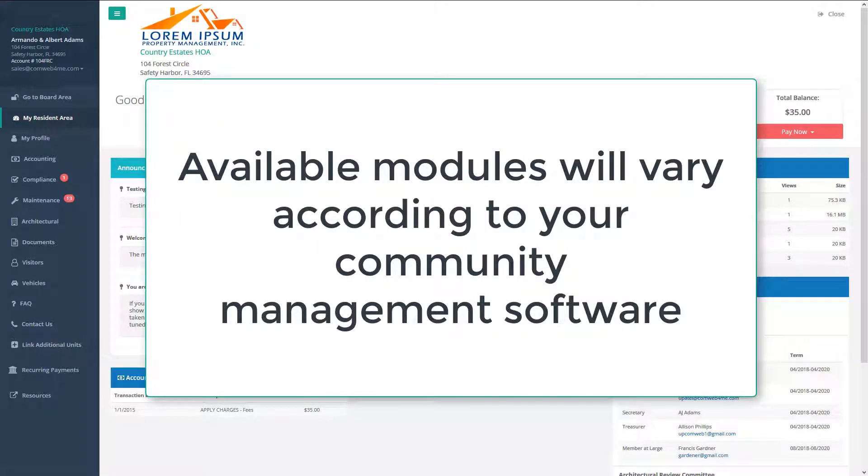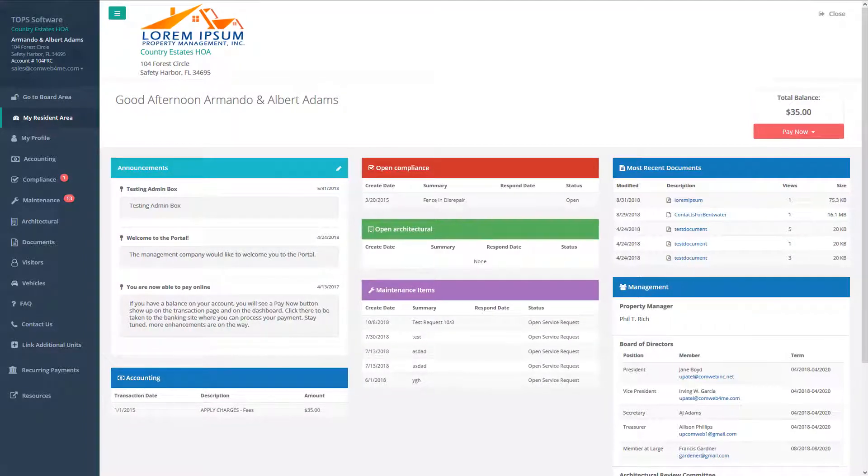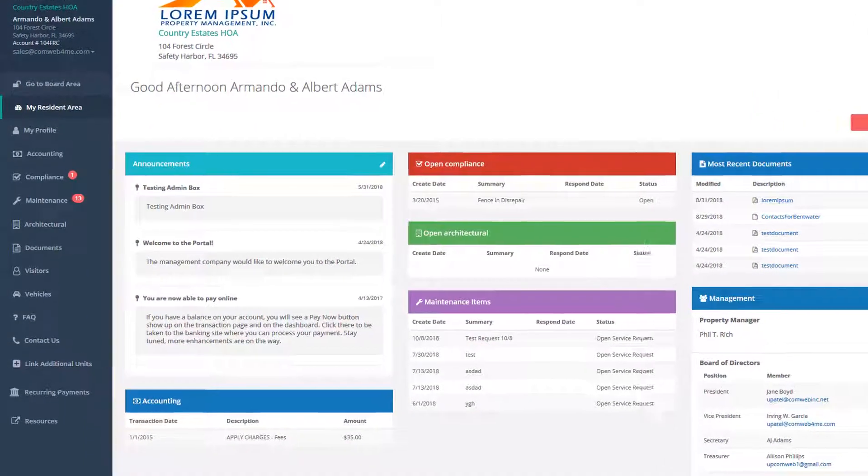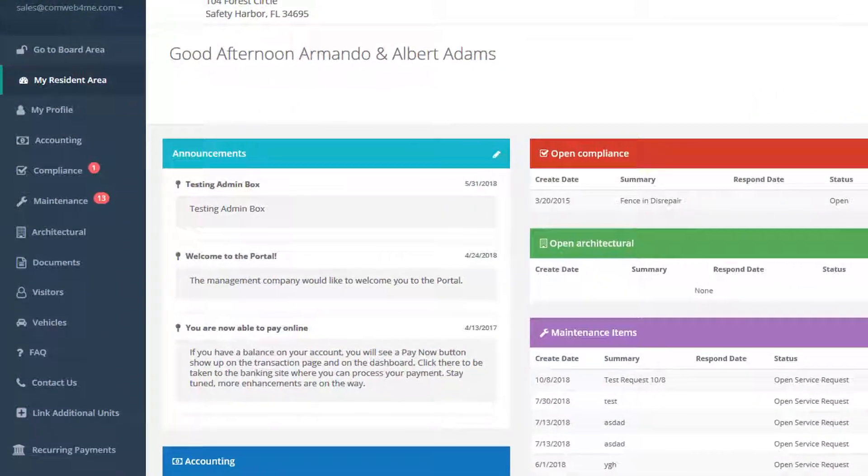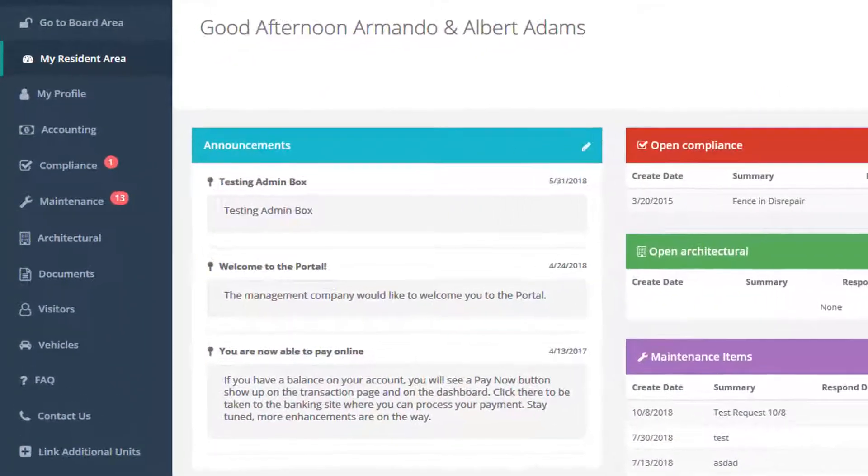Note that all modules are not available on all versions of our portal. First, we'll take a quick look at what's available, and then we'll drill down on the more popular features.